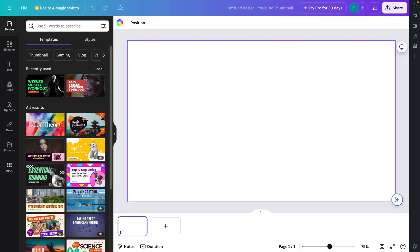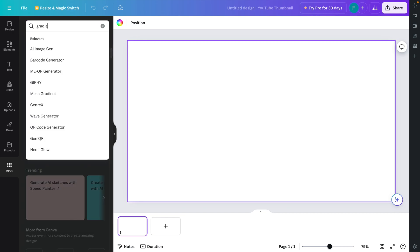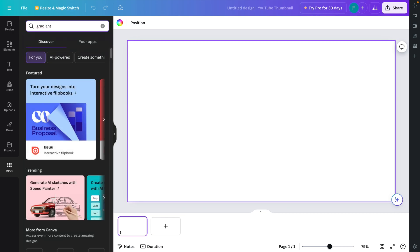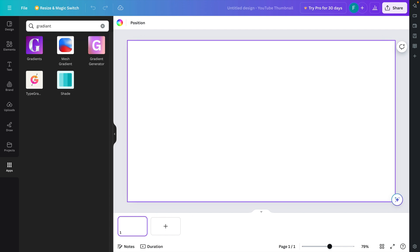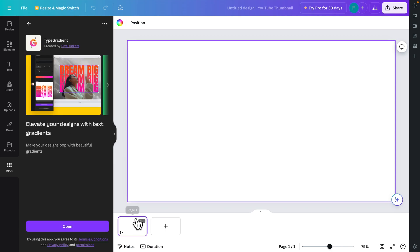On the left side there are a couple of menu options. One of them is 'Apps' — we just need to click here and it will bring up a search box. I'll type 'gradient' and hit Enter. From the results, one option is 'Type Gradient' — we just need to click it and it will open like this.